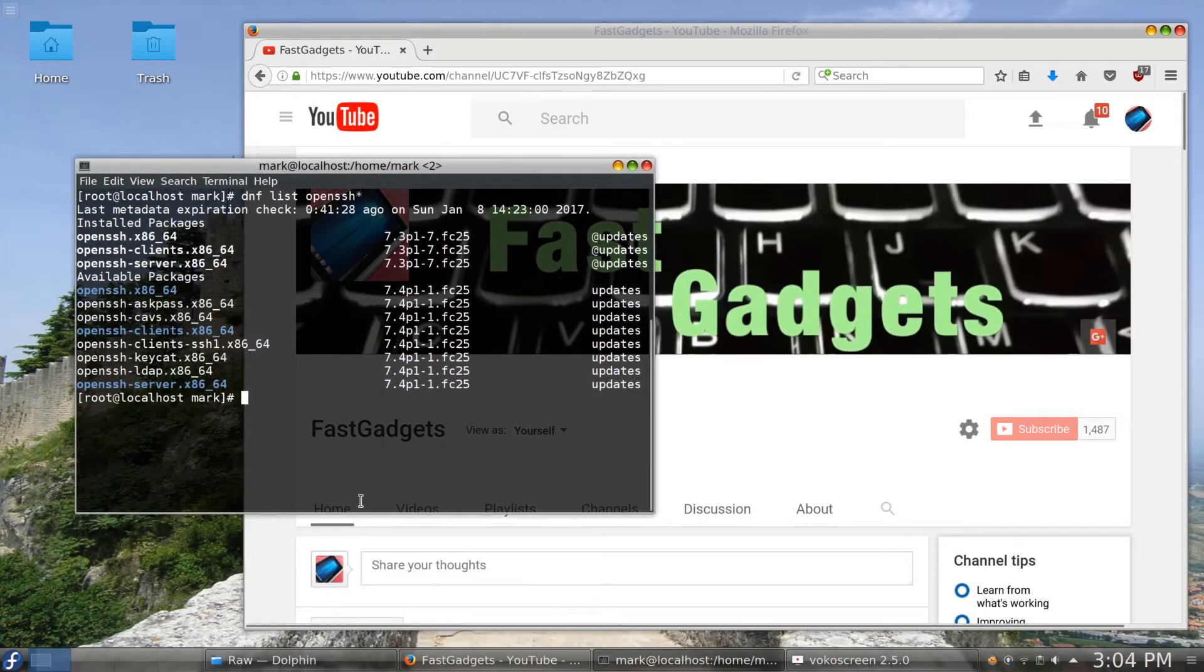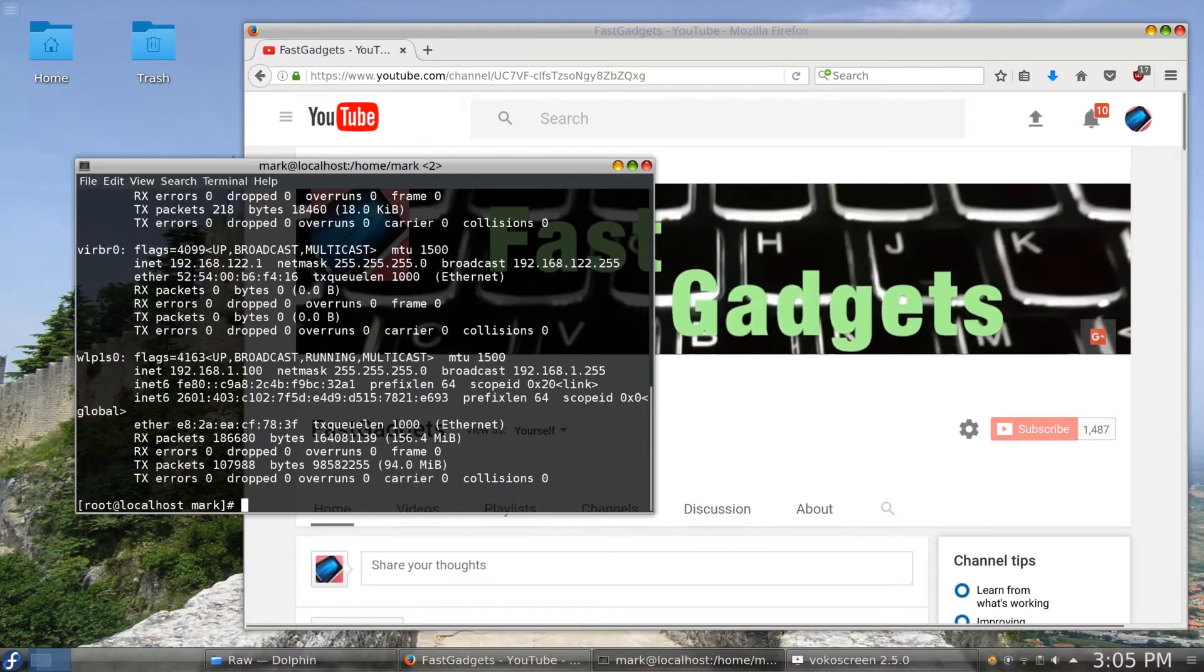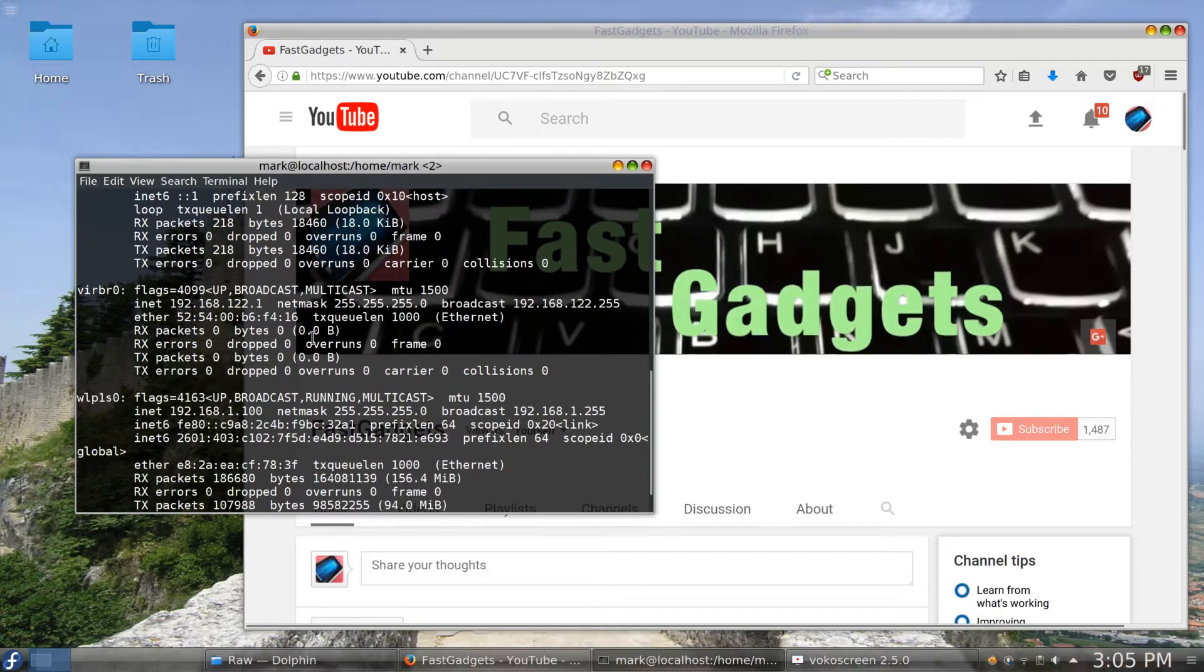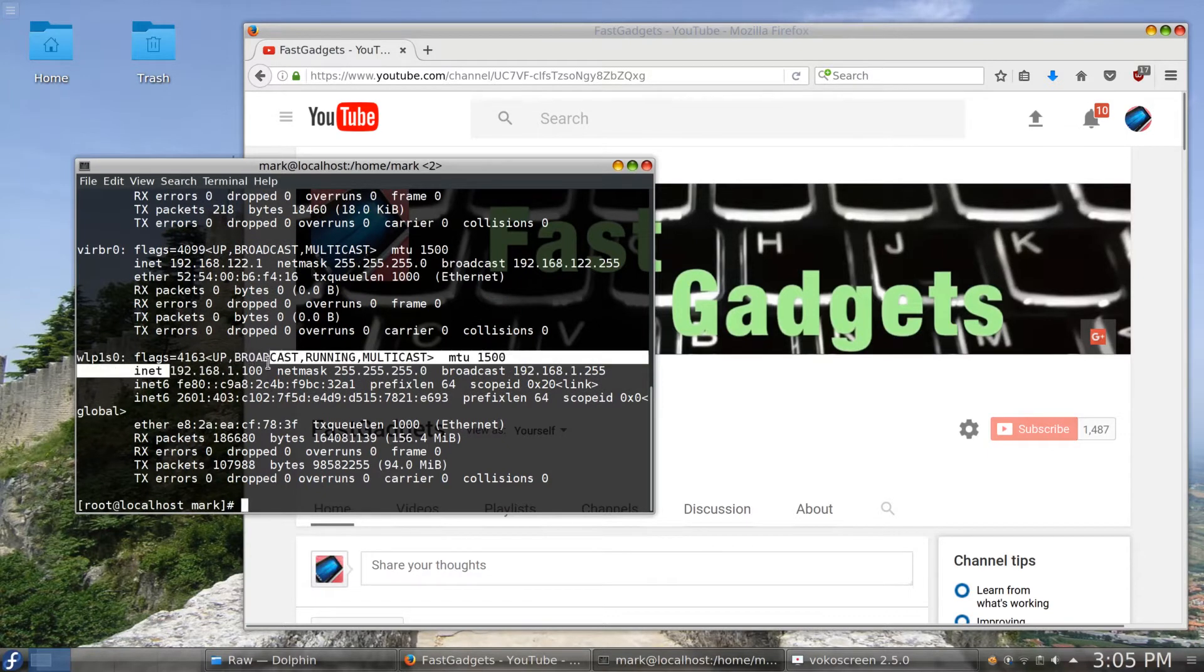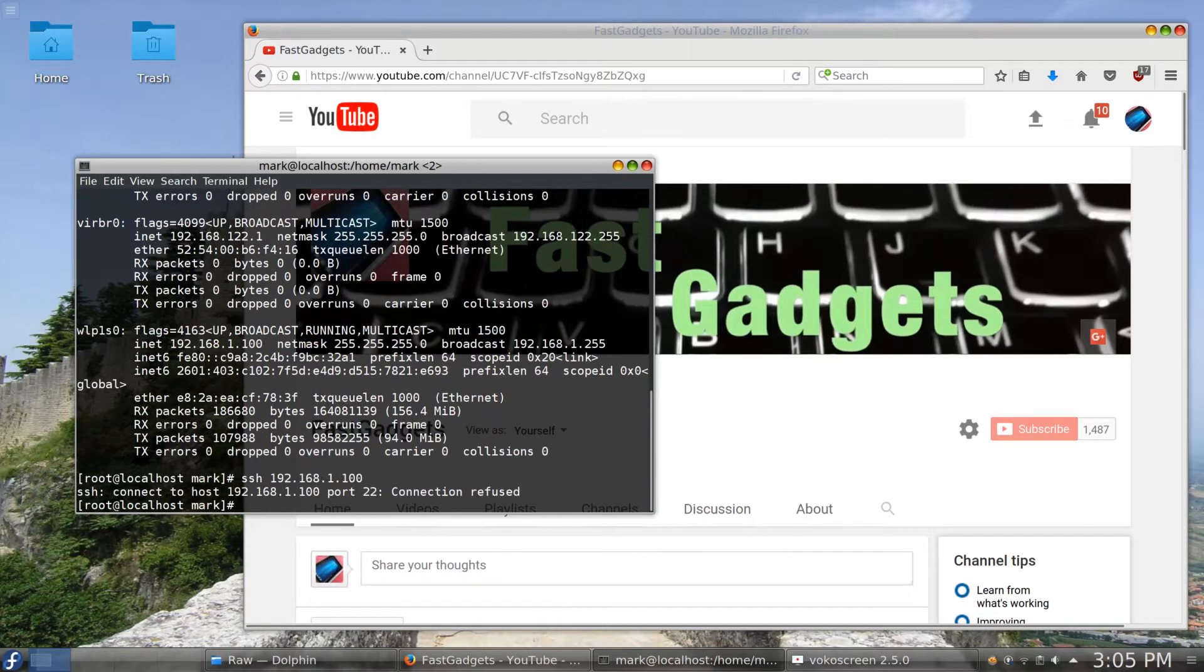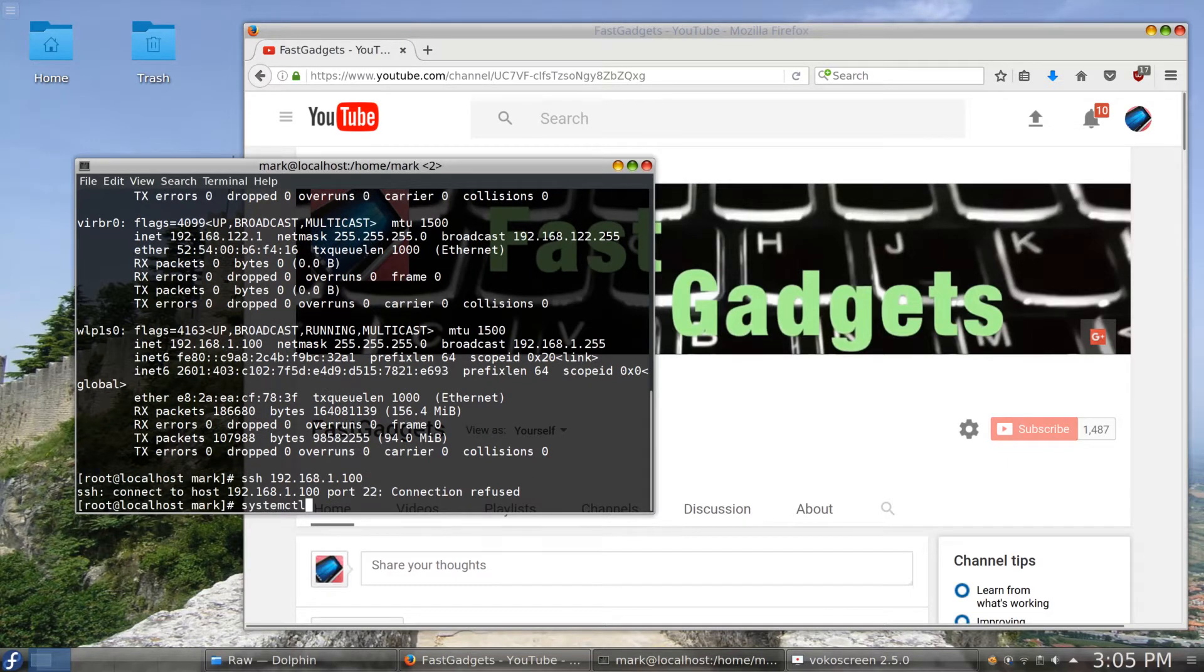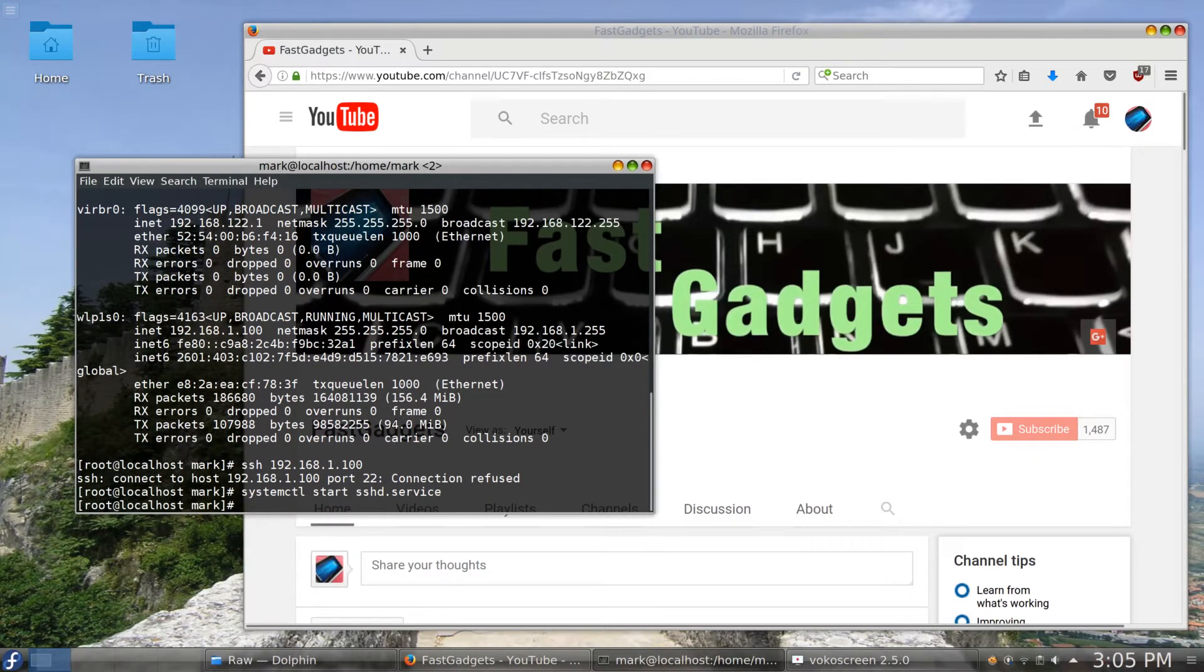So the next thing I want to do is I'm going to need to start the OpenSSH server. So if I do a systemctl - as a matter of fact before I do that I want to show you this. If I do an ifconfig my current IP address on this system is 192.168.1.100. So if I try to SSH to that IP address which is the computer I'm on right now, the connection is refused. But if I bring up using the systemctl command start sshd.service. So there were no error messages so I've successfully brought up SSHD.